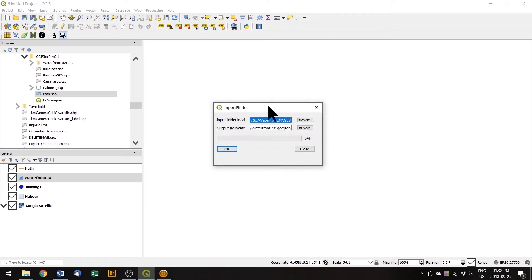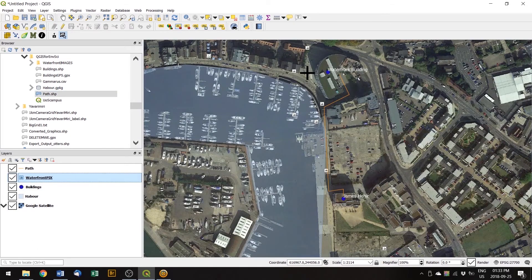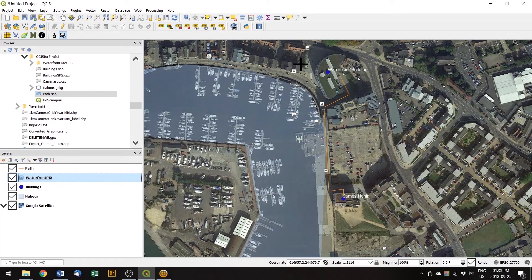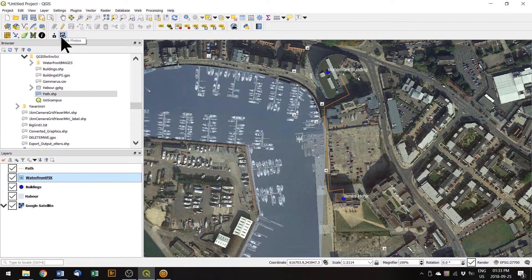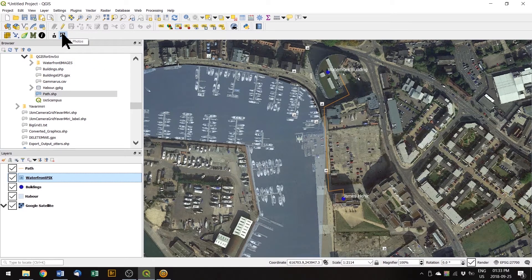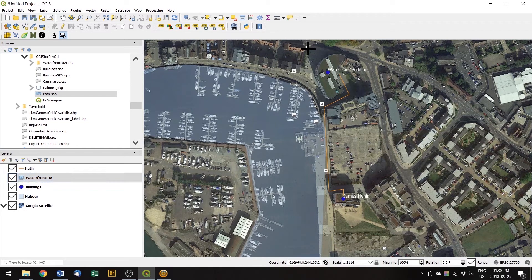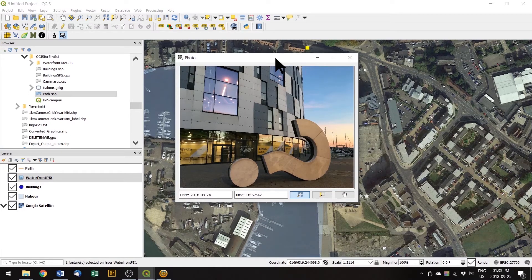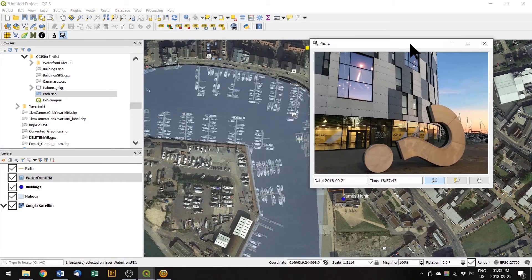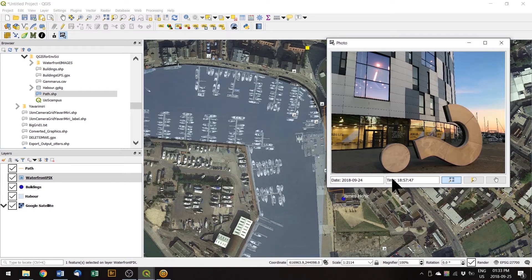And we can close that down now. You can see now that those waypoints are visible on the map and it's automatically selected the click photos icon for us, which means that when we click on those, we double click, you can see the image and it's got the date and the time that it was taken as well.